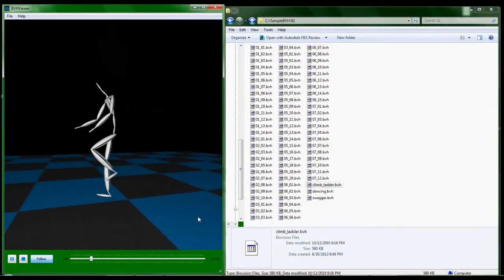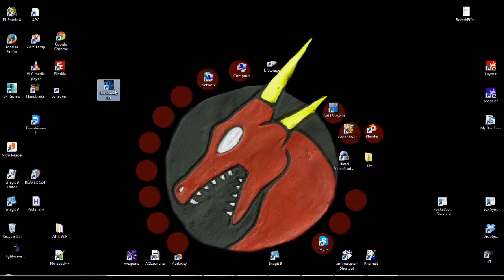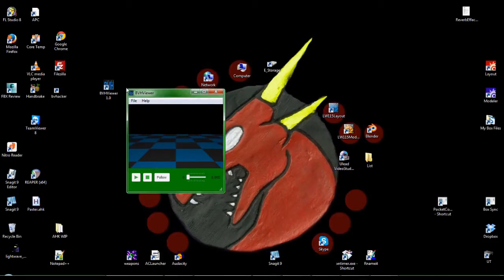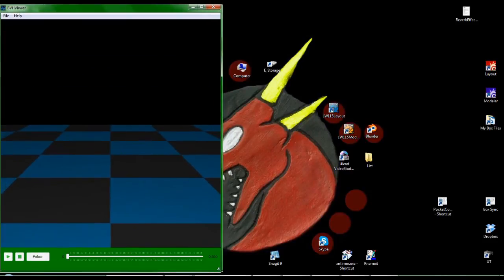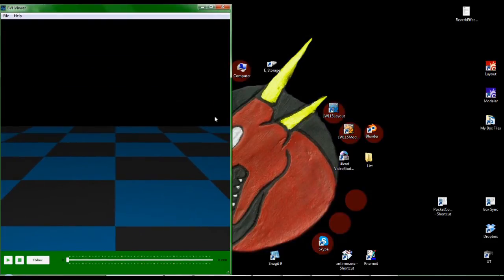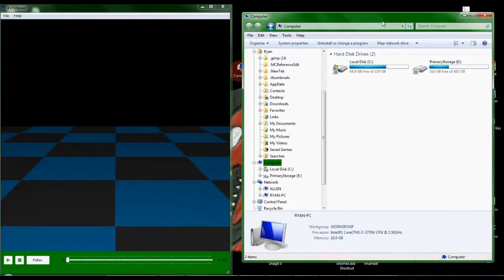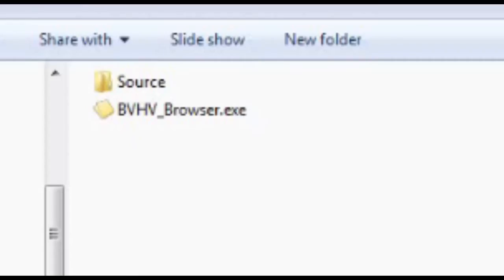It works like this. First, open up BVH Viewer and position it as desired. A link to this program is provided in the description of this video. Next, open up a File Explorer window and navigate to where your BVH files are located.